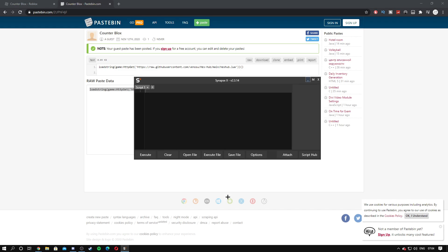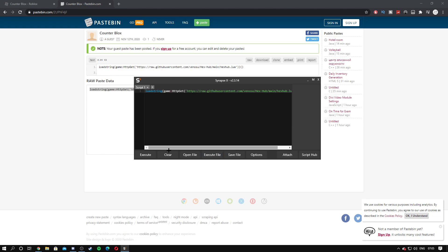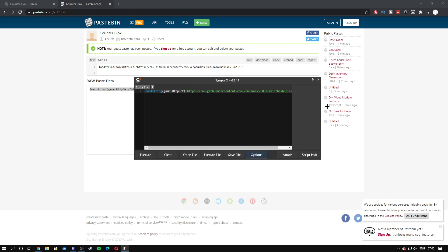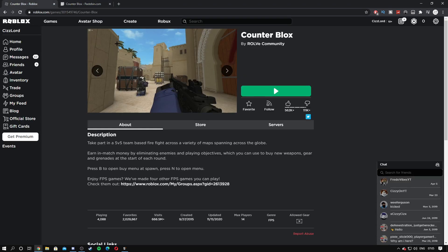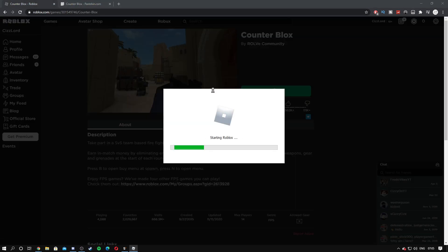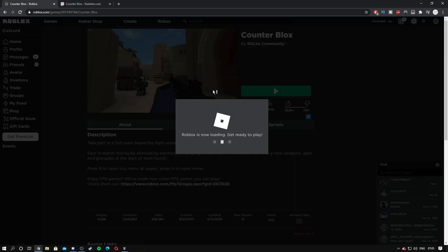Now you want to get any executor. I'm going to be using Synapse X. What you want to do is come into your executor, click Ctrl+V, paste the script in, then you can attach when you're in the game. But this is my Synapse options. I might make a video on how to buy Synapse or another free executor, as Krnl is a bit different now. Let's jump into the Counter Blox game real quick.